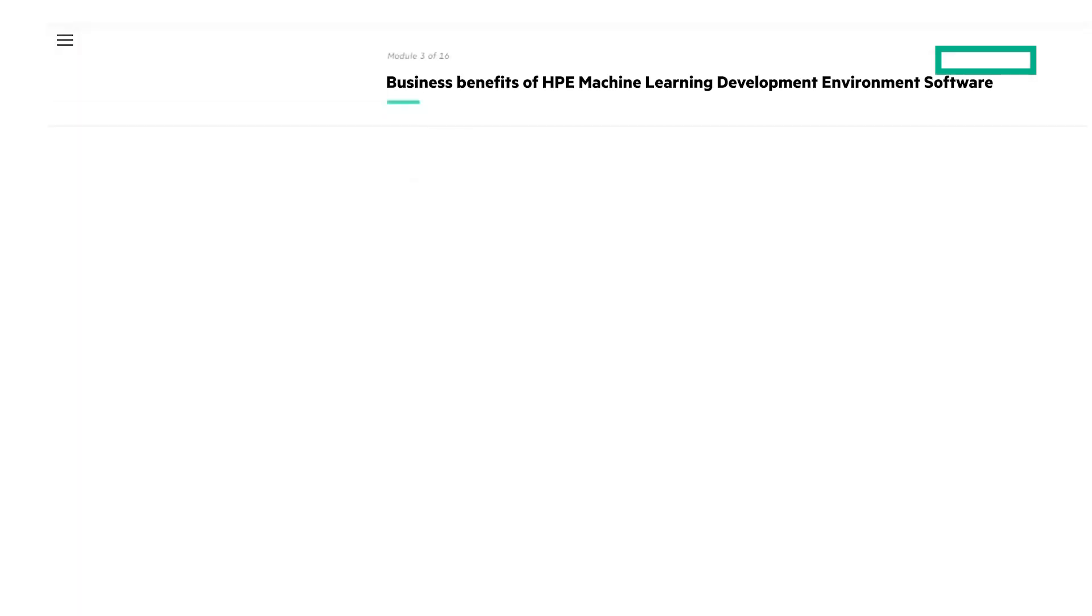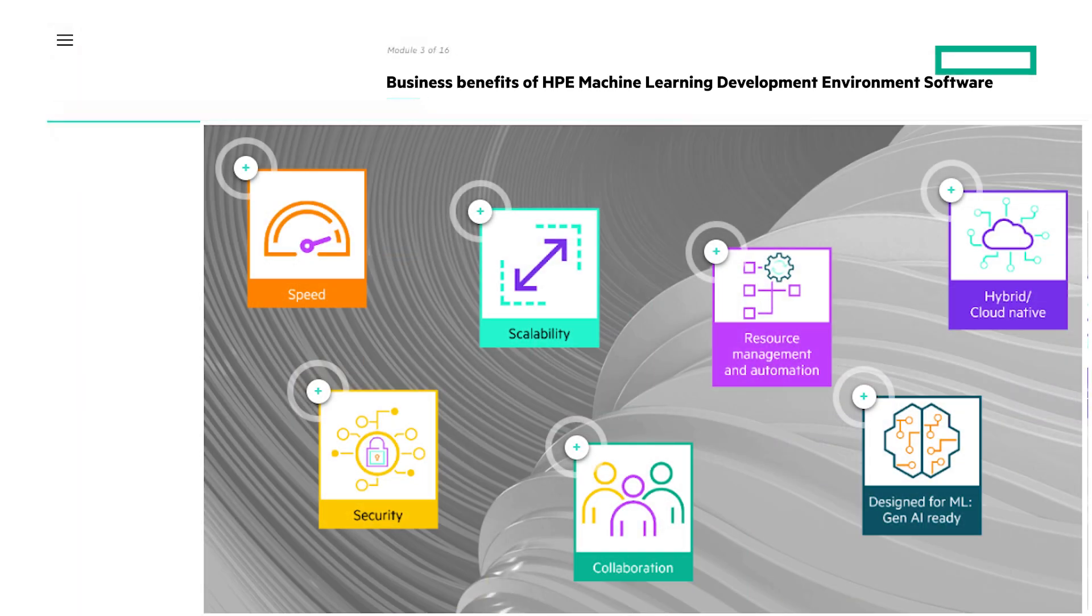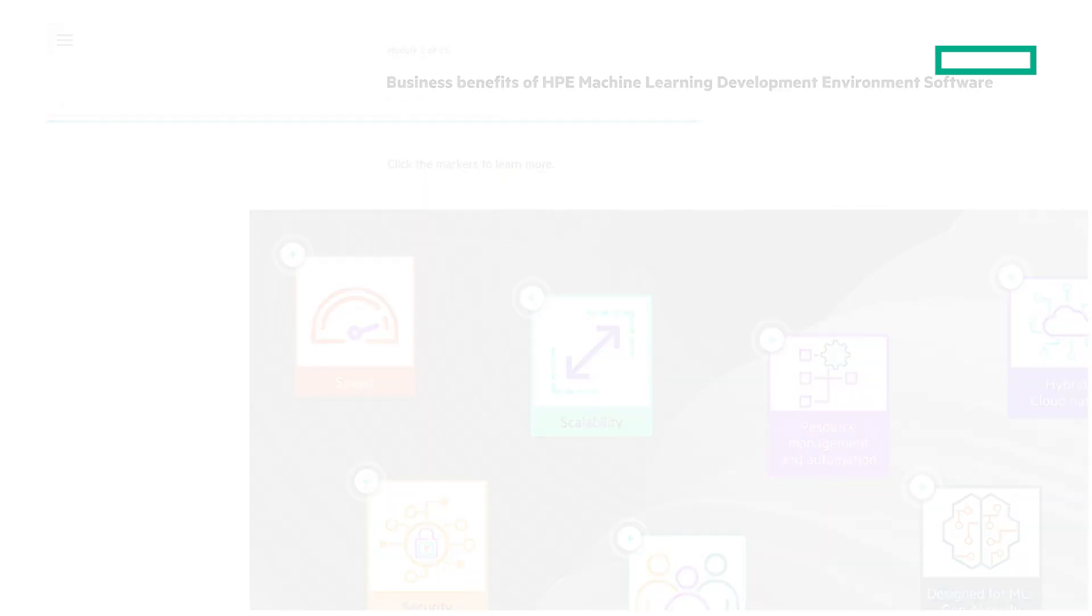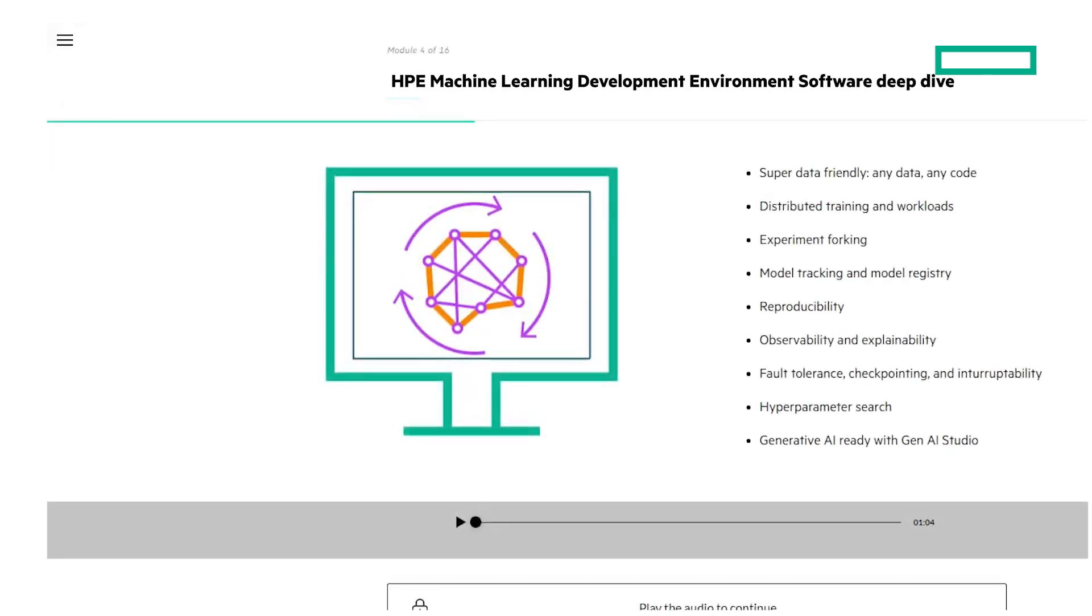The course will give an overview of the business benefits of HPE Machine Learning Development Environment Software, and then the rest of the course will focus on the features of the software.